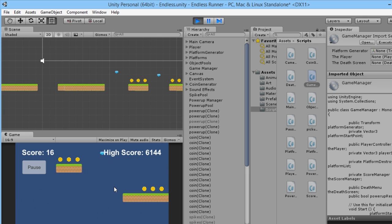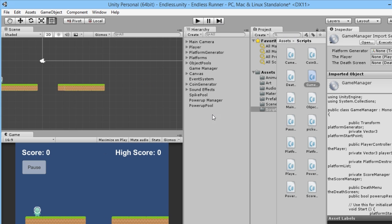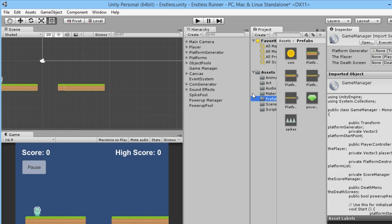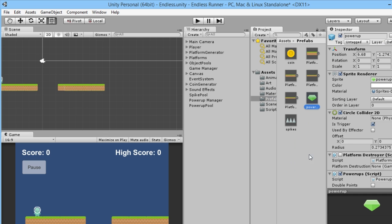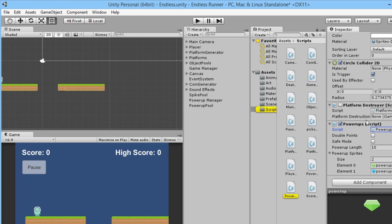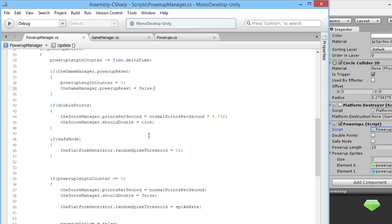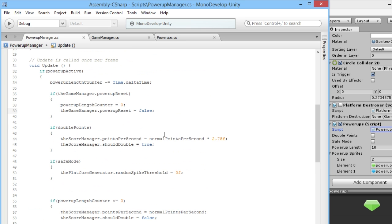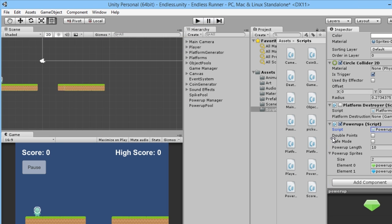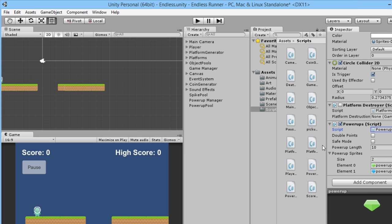I thought a second ago I noticed something a little bit weird with our power-up. So I'm just going to open up our power-up script over here. In our PowerUpManager, our points per second is being doubled so that's definitely working fine. Maybe I was just looking at it slightly wrong or something.